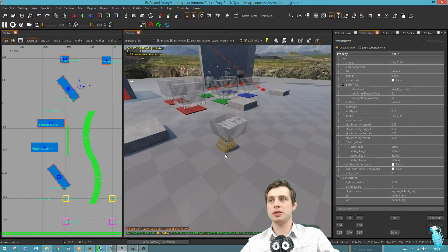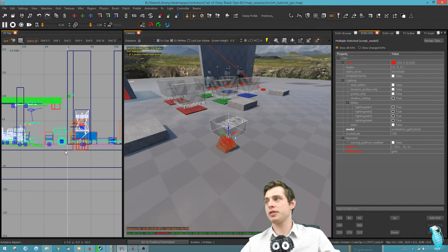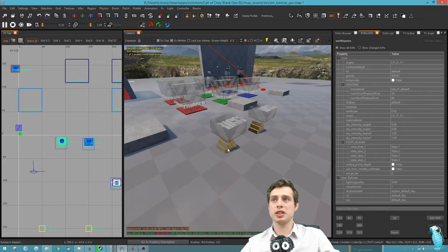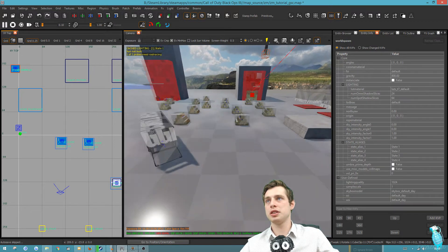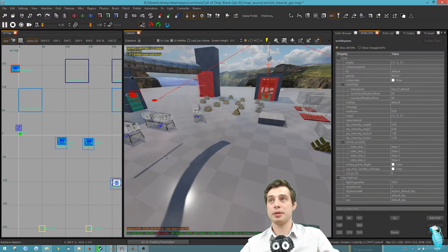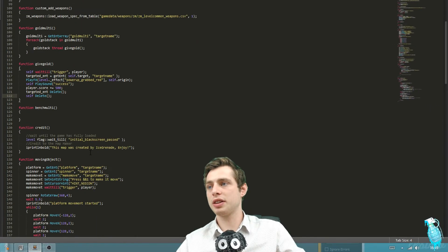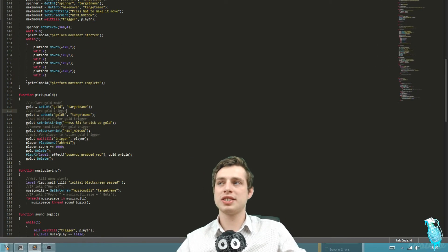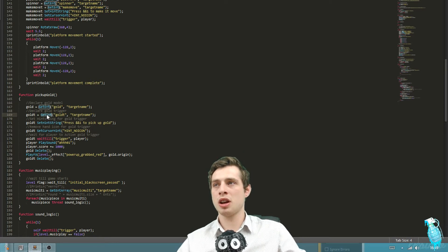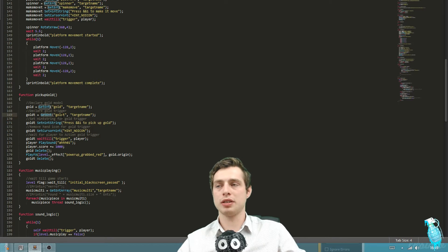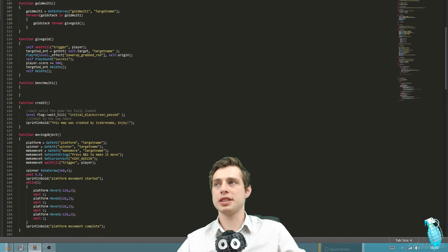The problem with using this gold and this trigger the way it is - if we just copied and pasted it, it would break the code because we have a target name of gold, and then the other gold also has a target name of gold. If we go into the code and look at pick up gold, we're setting the gold variable to getent, and the getent function only wants a single entity. If there are more than one entity out there, it will actually stop the code from running. So you want to use an array in a lot of cases, and that's what we're going to do today.